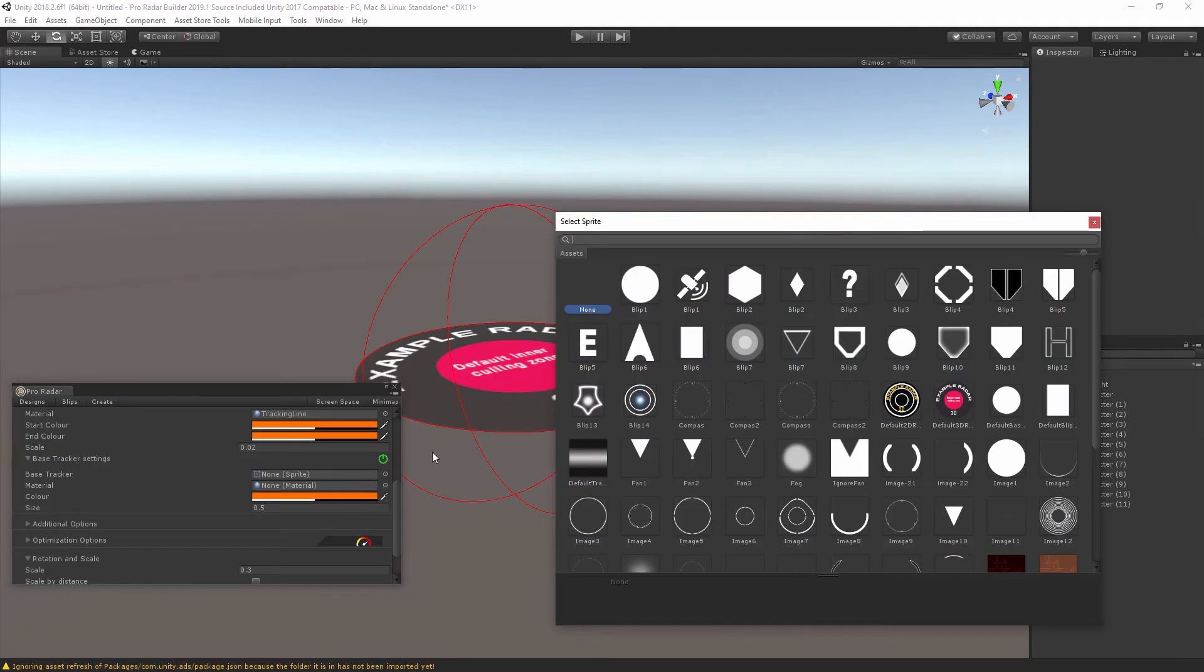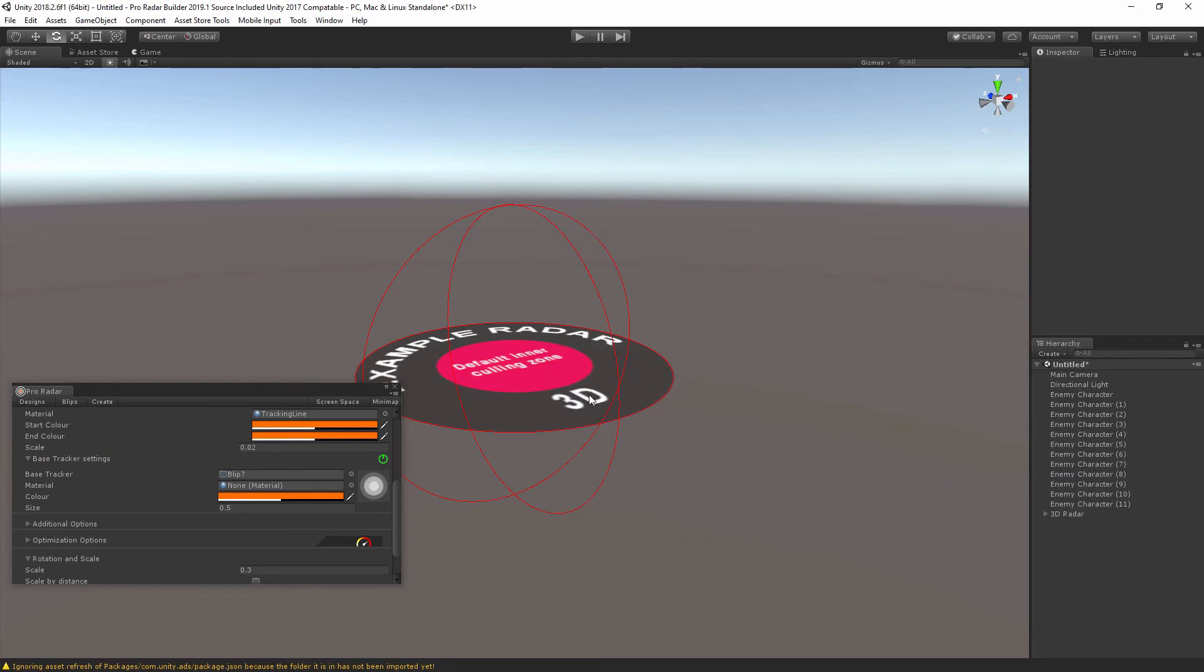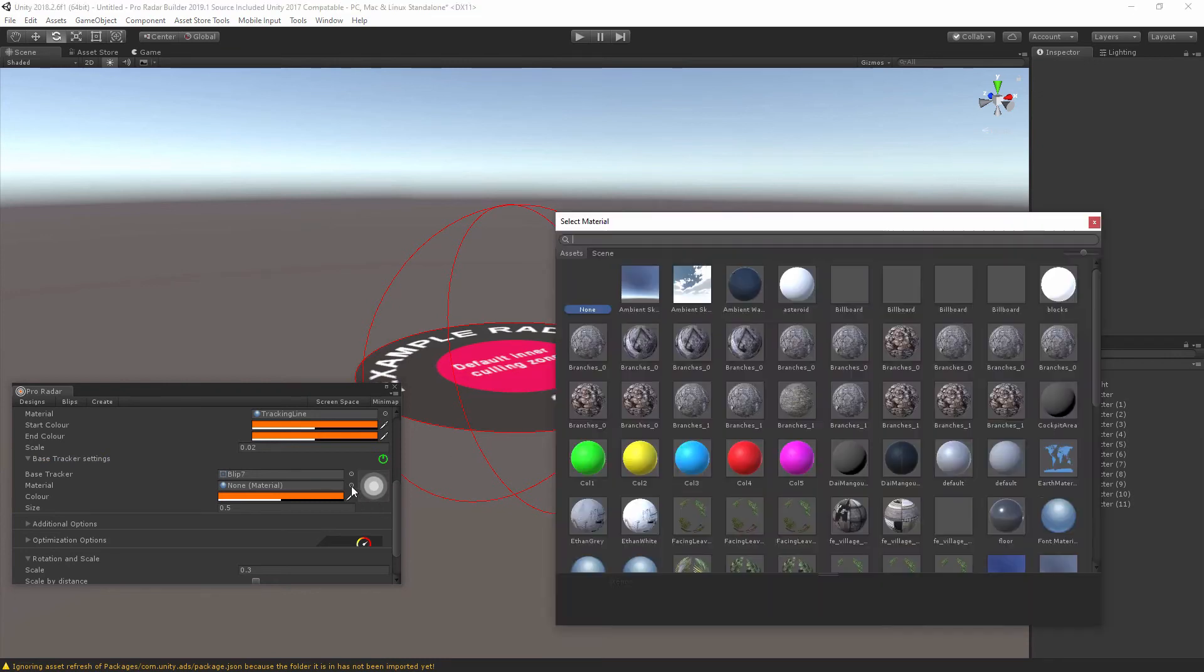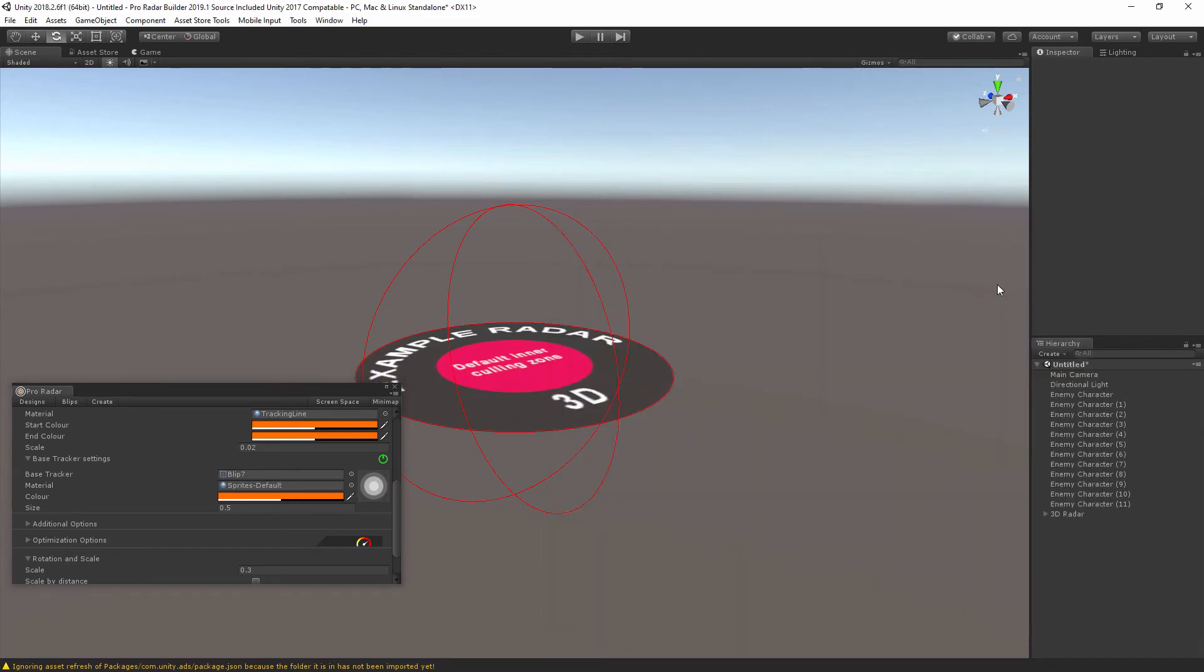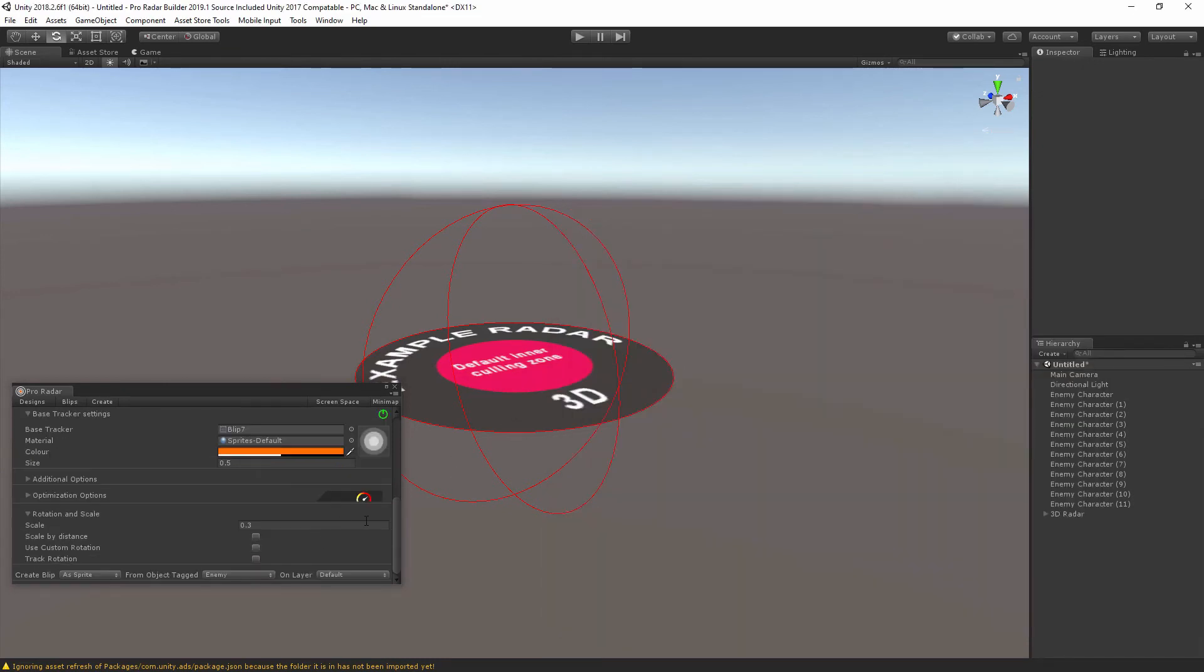Now for the base tracker, we're just going to assign a sprite and a material to that. And now we should be able to run the scene and everything will work perfectly.